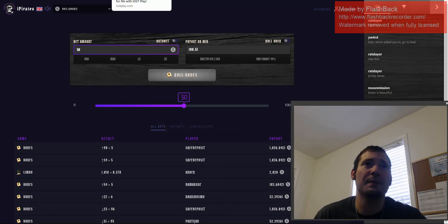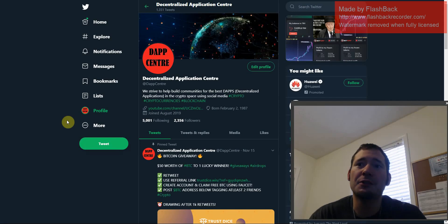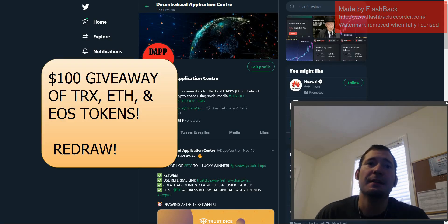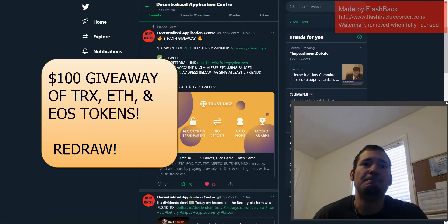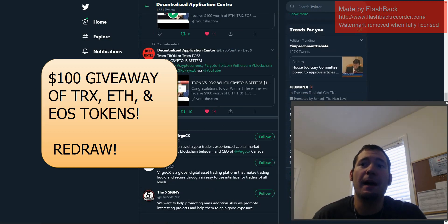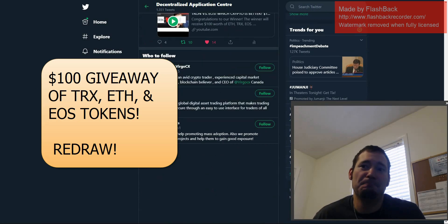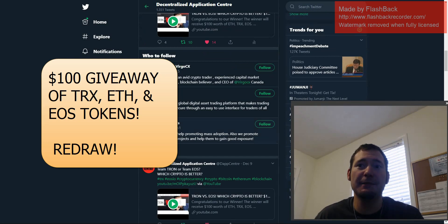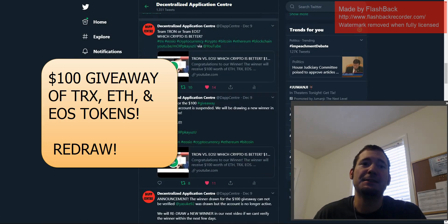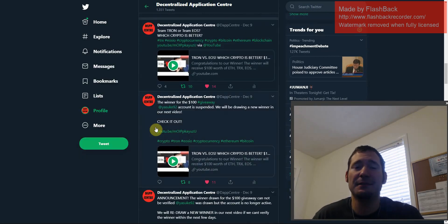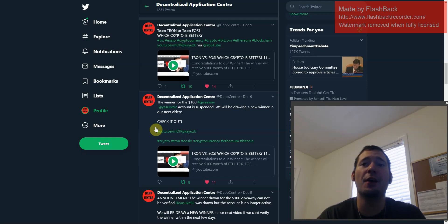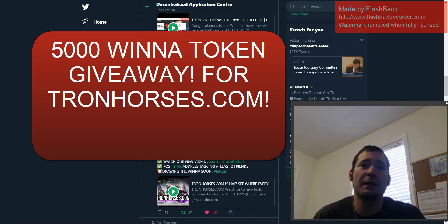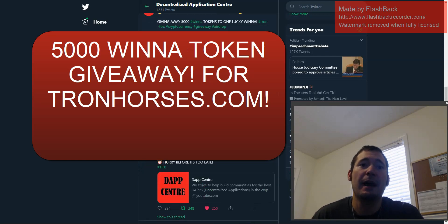But before we get on to that, we are going to be announcing our winner for the $100 giveaway. We had to do a redraw because the account that was drawn, the winner, the Twitter account was suspended. So I guess that person is not going to get the prize because we have no way to give it to them. We're going to be drawing that at the end of this video, and we're actually going to be drawing another giveaway because we do have our Winner Token giveaway as well from TronHorses.com.